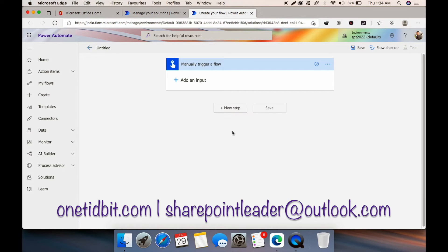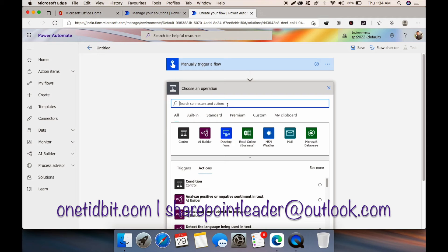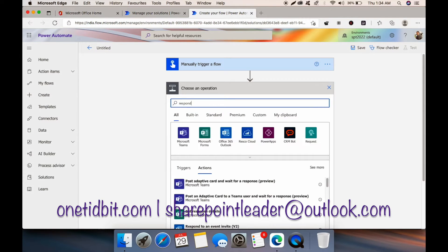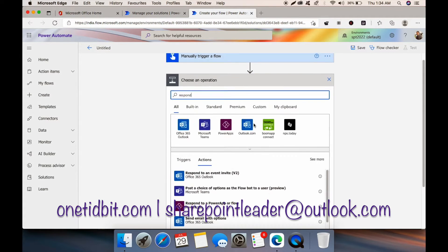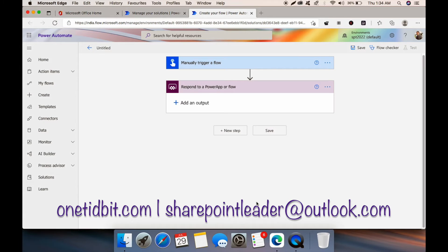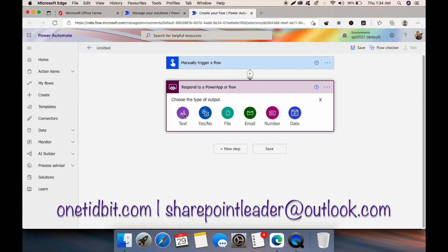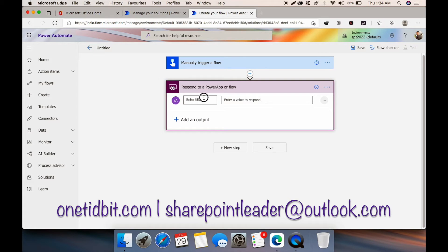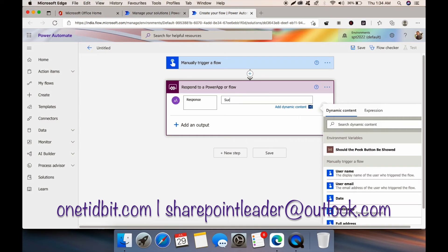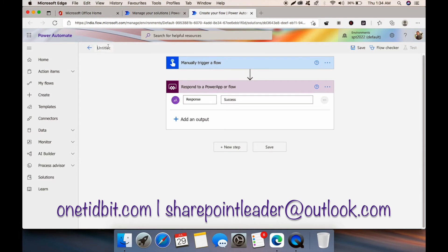Let's add a manually trigger a flow, and here you can write 'Respond to a Power App or Flow.' Then add the next step: Response to a Power App or Flow. For the response, you can keep it as 'response success.' Save this as a child flow.